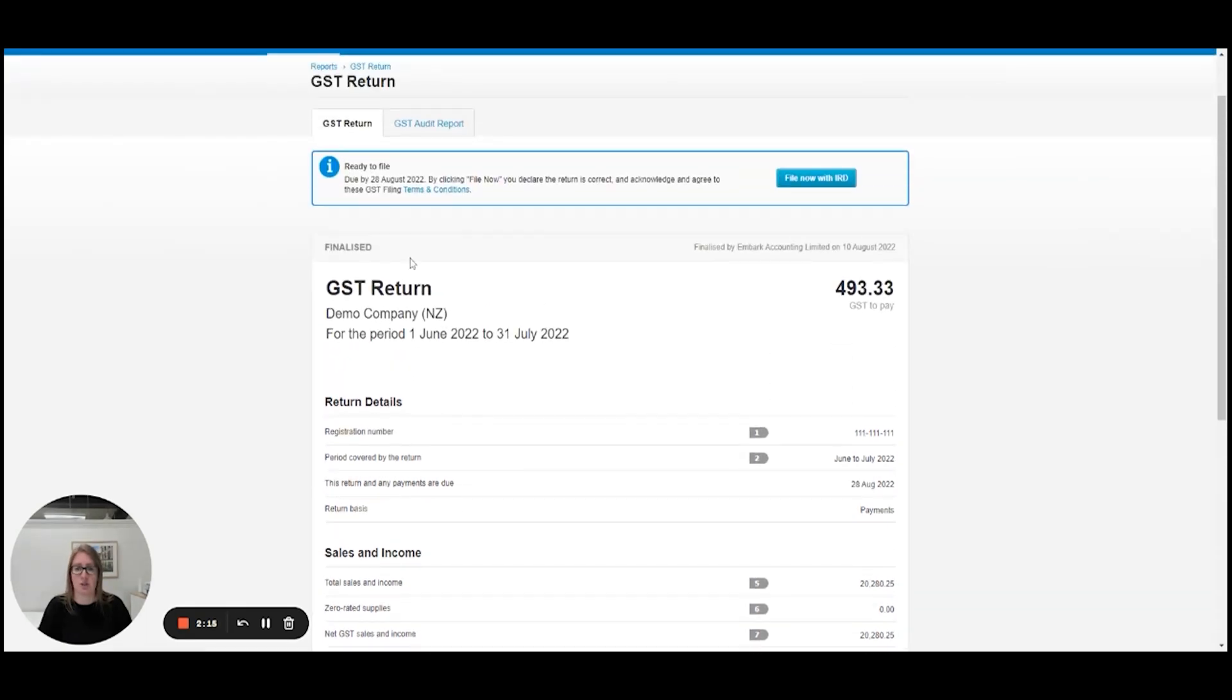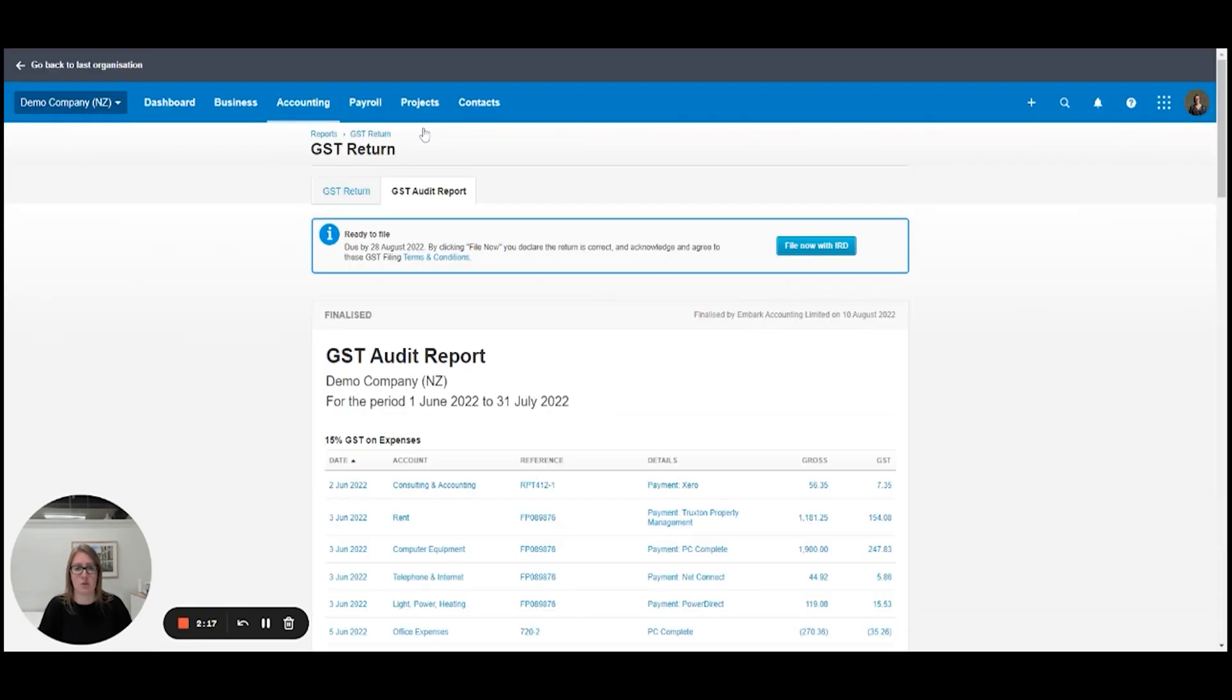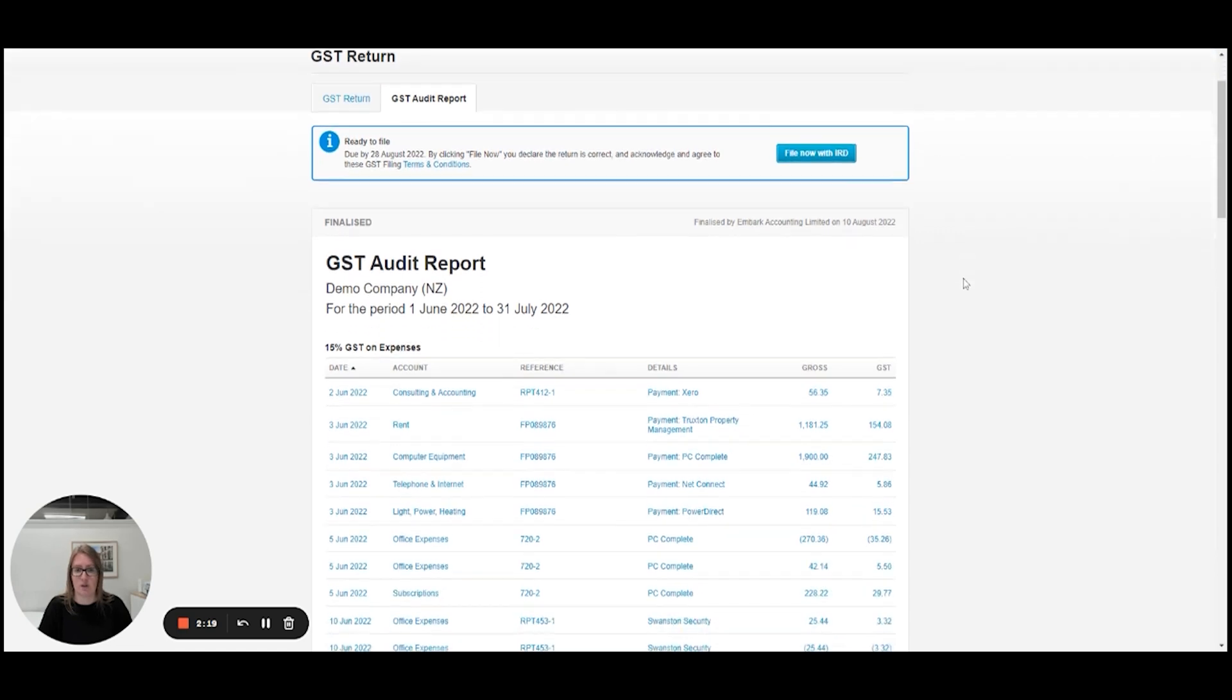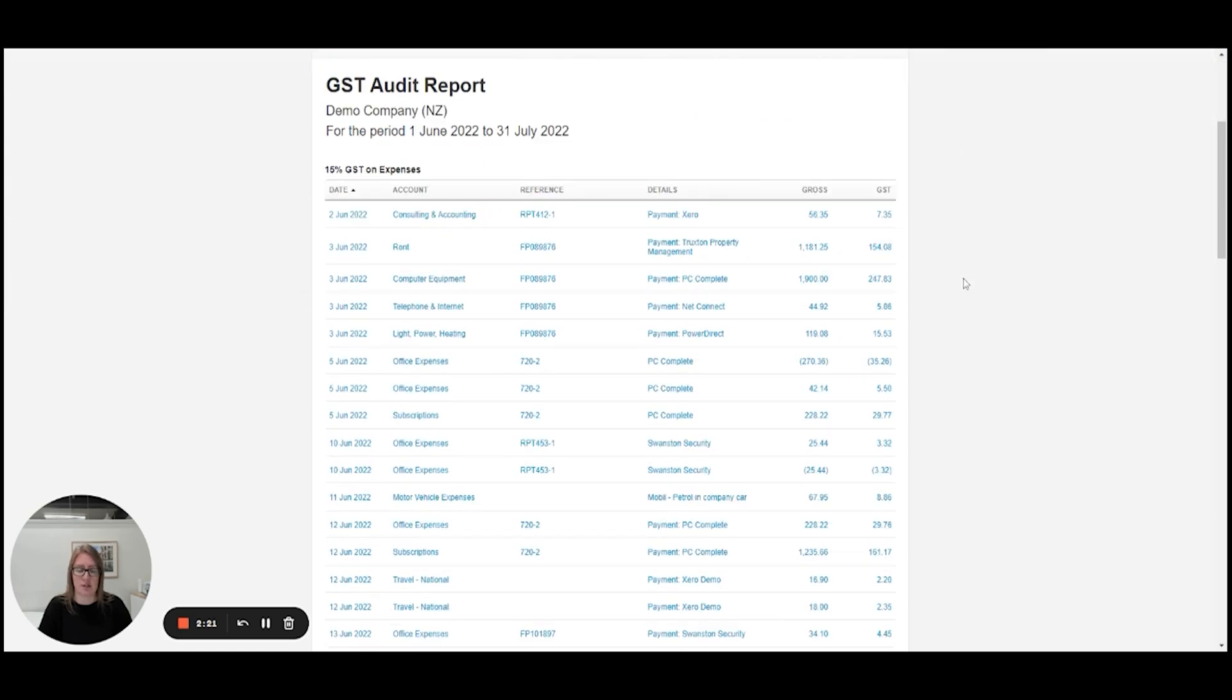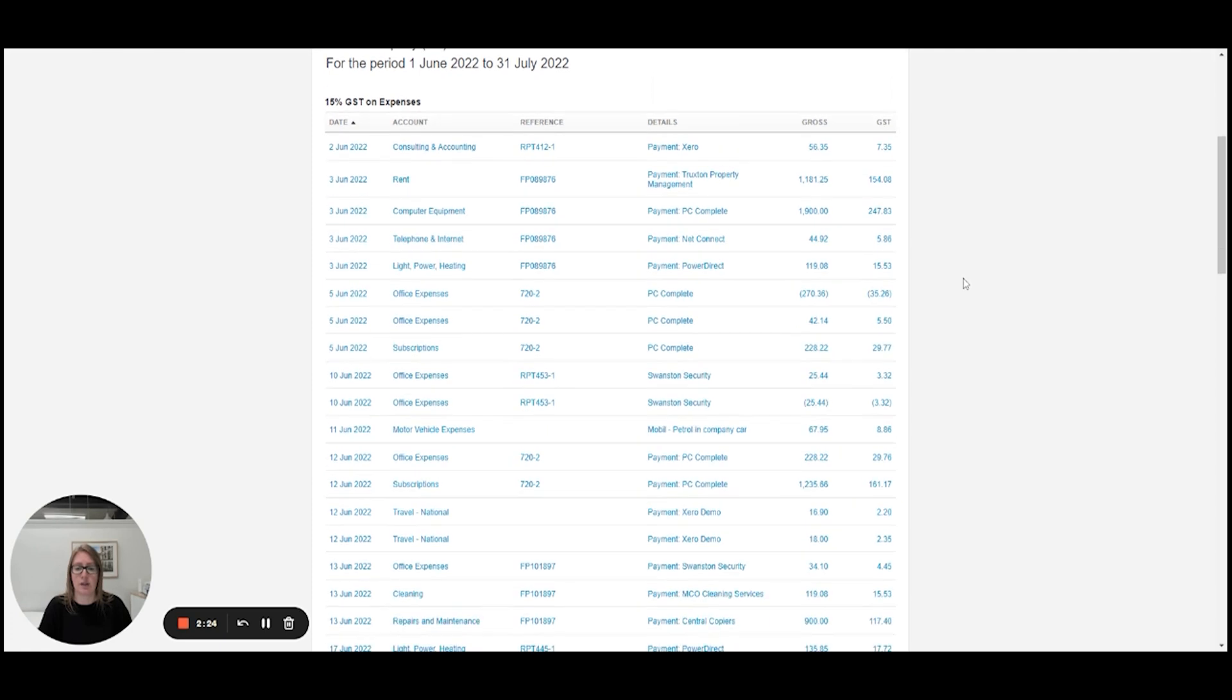Scrolling back up to the top you can click on the GST audit report. This is where everything is broken down line by line, transaction by transaction, so you can see where it's been coded to.